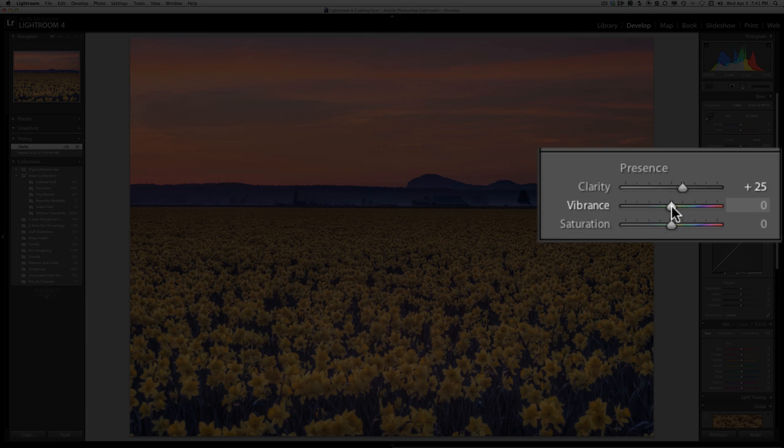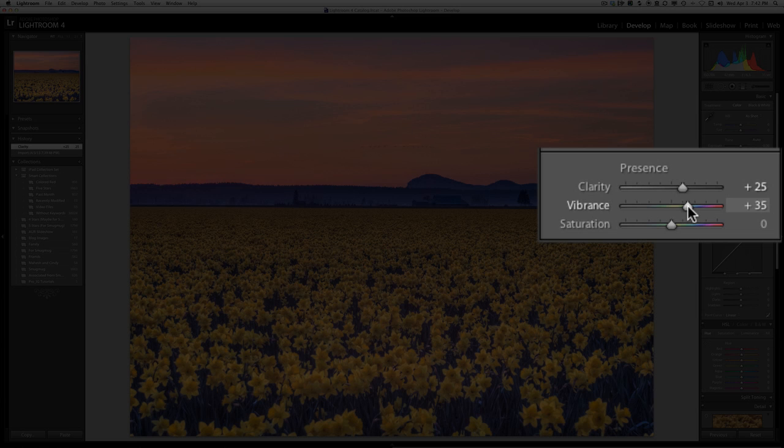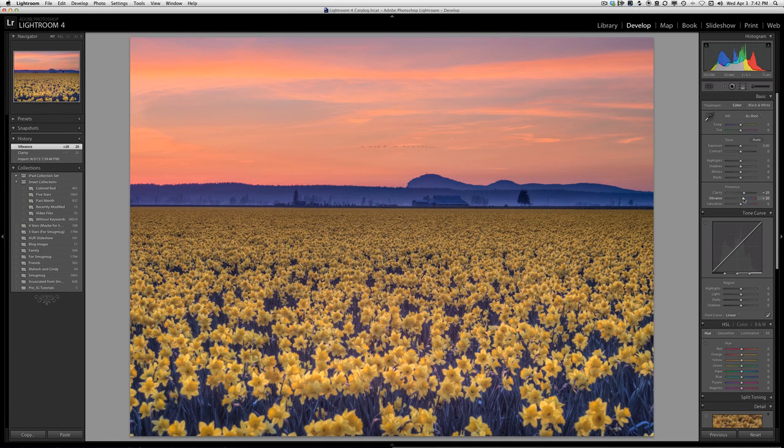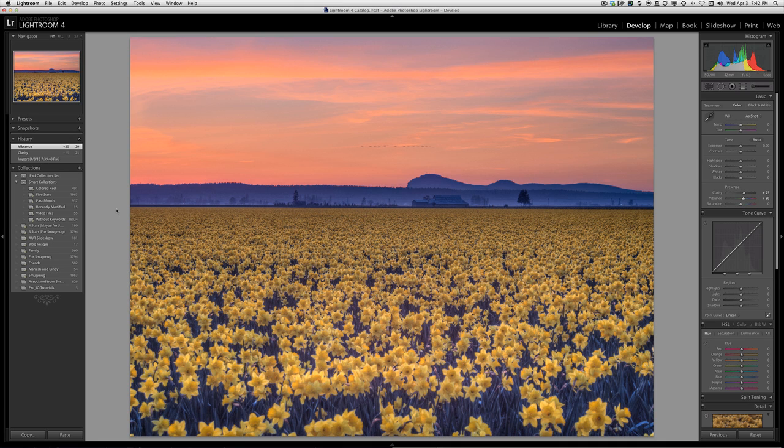Vibrancy is a way to increase saturation in colors that are not already saturated. Much better than using the saturation slider, I think. So I'm going to increase the vibrancy to about 20.